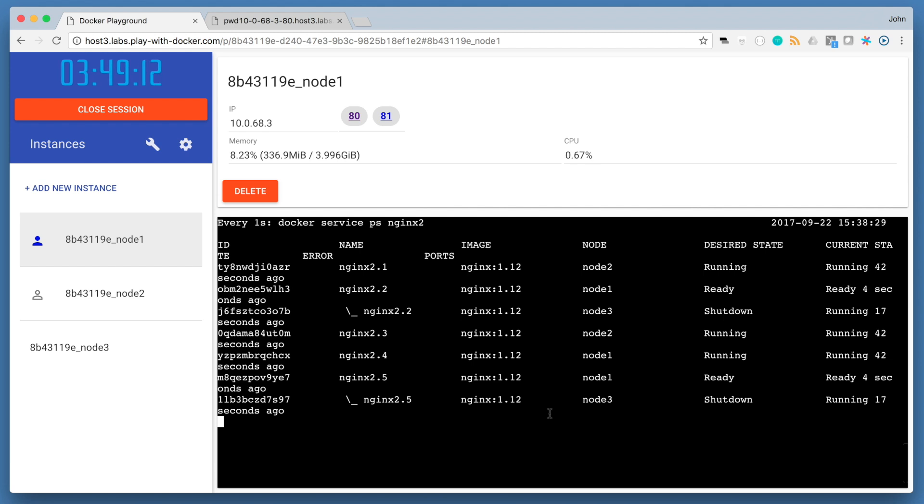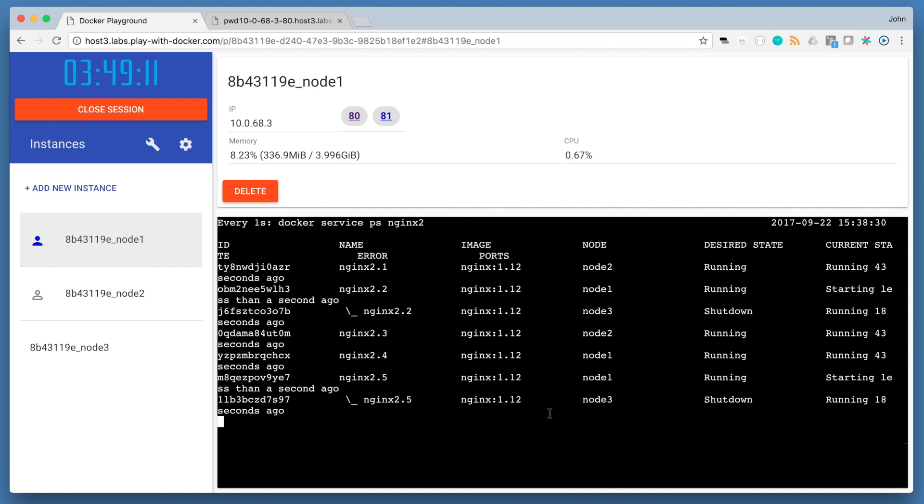In this lab, we gave you an introduction to problems that you would come across when running applications in production, such as scheduling services across distributed nodes, maintaining high availability, reconciliation, scaling, and logging. We use the orchestration tool that comes built into the docker engine, docker swarm, to address some of these concerns. And that concludes lab 3.